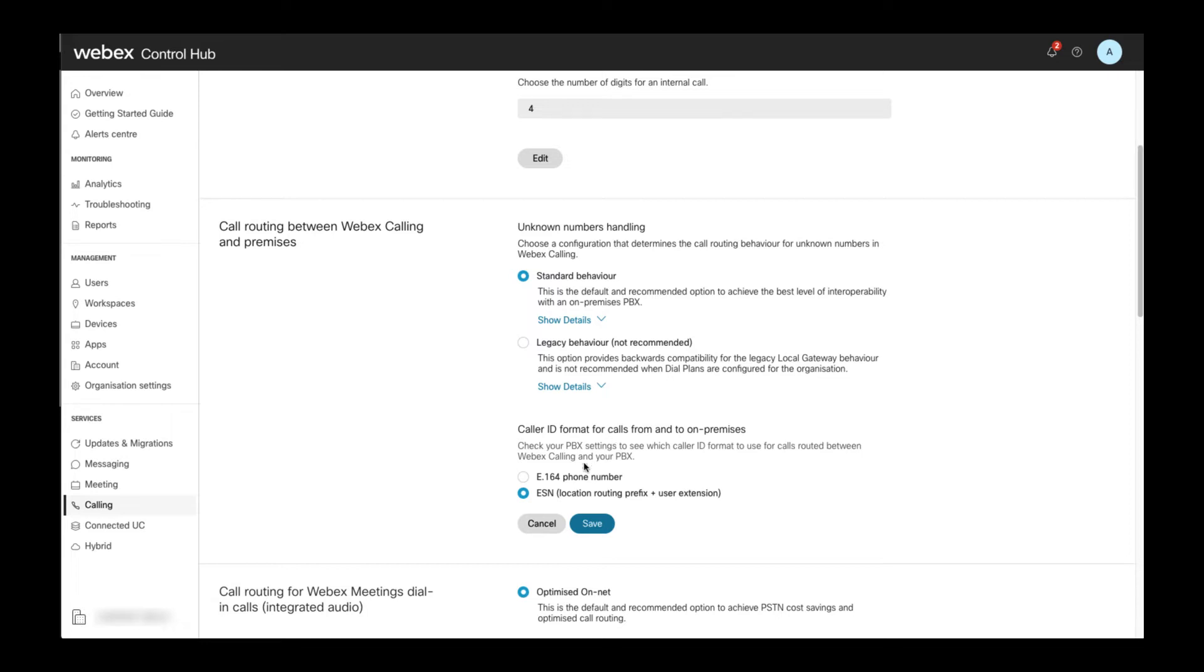The correct setting for the caller ID format for calls from and to on-premises parameter depends on the requirements of the PBX you are connecting to via a trunk. Changes within this section need to be explicitly saved.